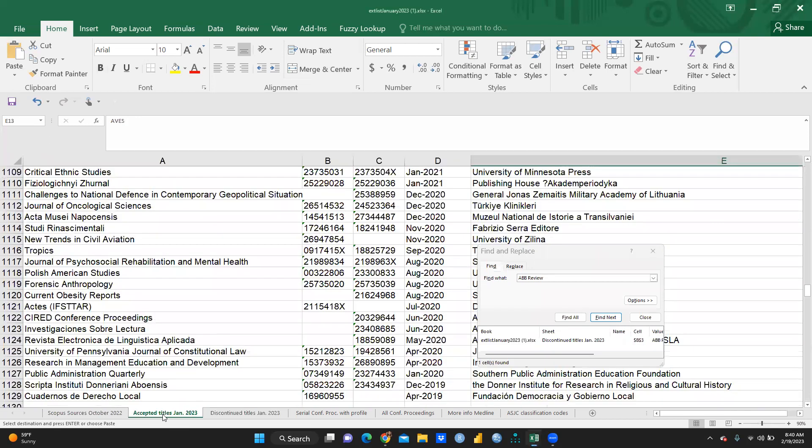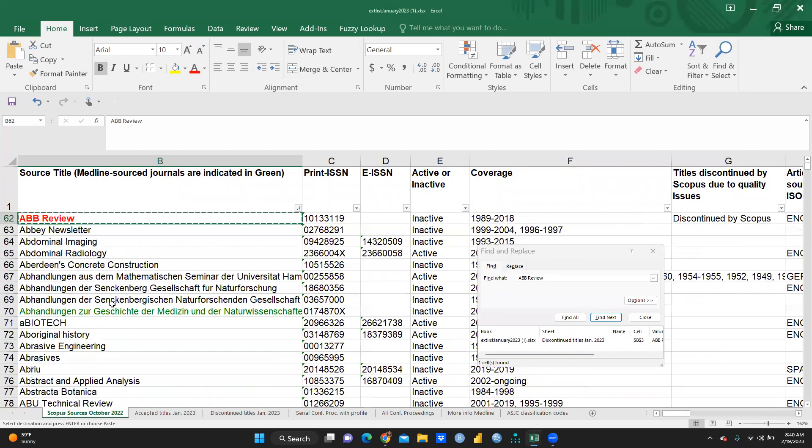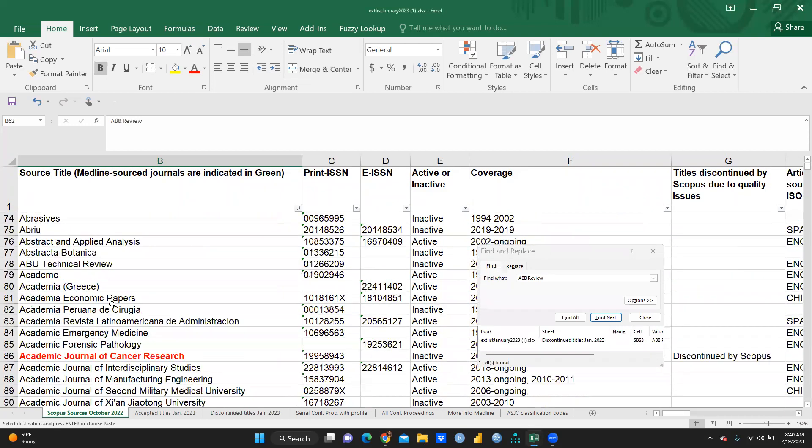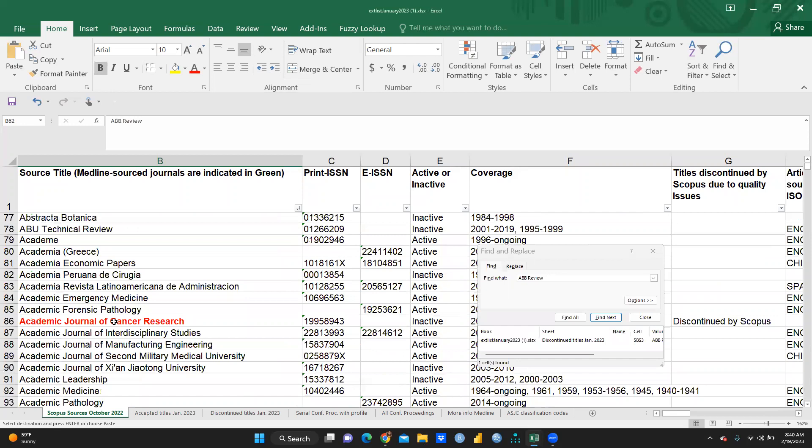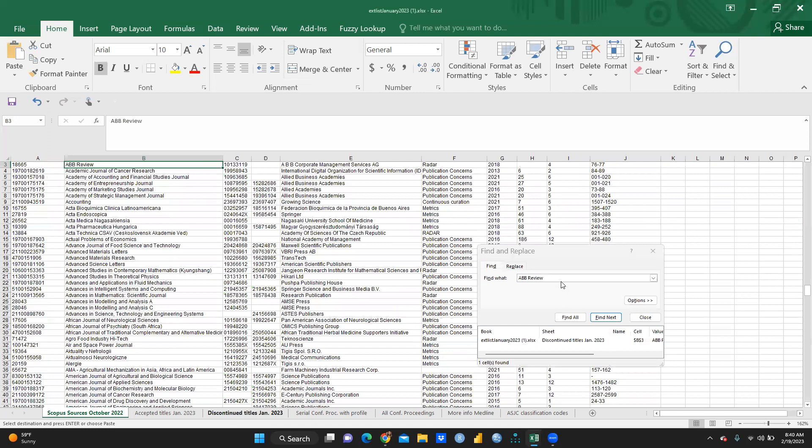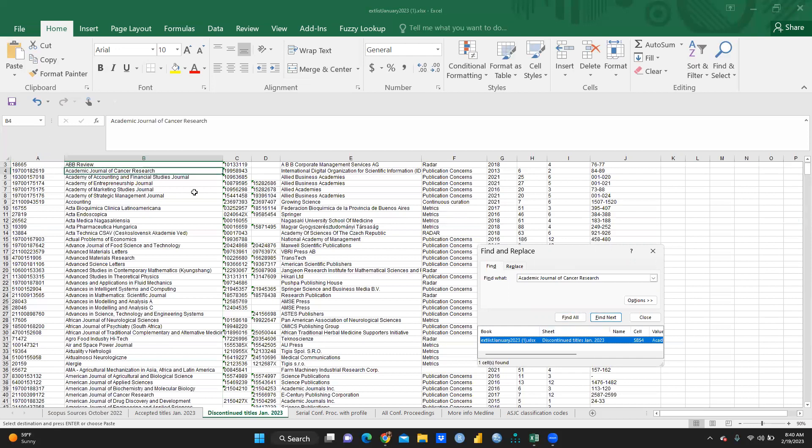Here is any other journal name you can see. The red color, this one is Academic Journal of Cancer Research, Ctrl-C. And let me go to discontinued journals. And I will just Ctrl-V and find all. Now, you can see Academic Journal of Cancer Research is also, this is the discontinued list.